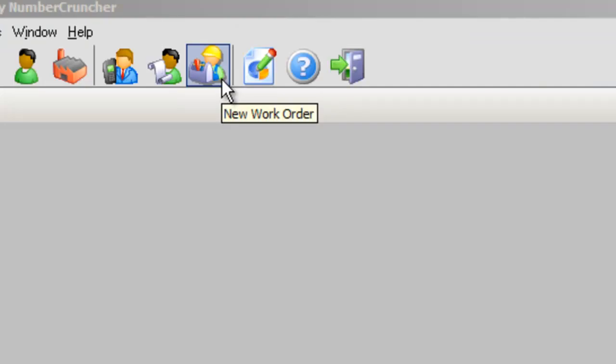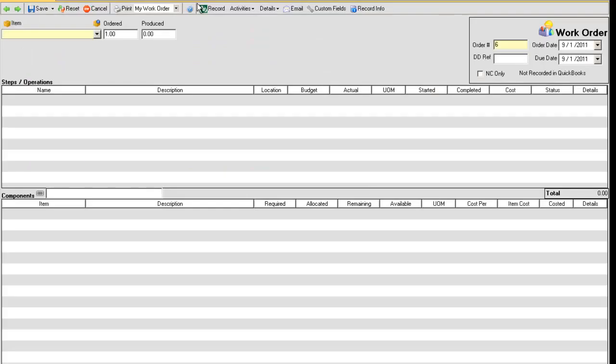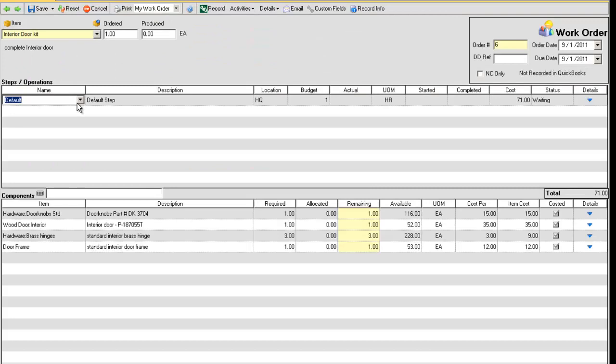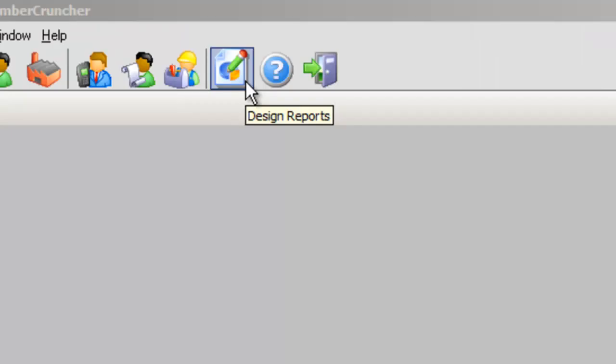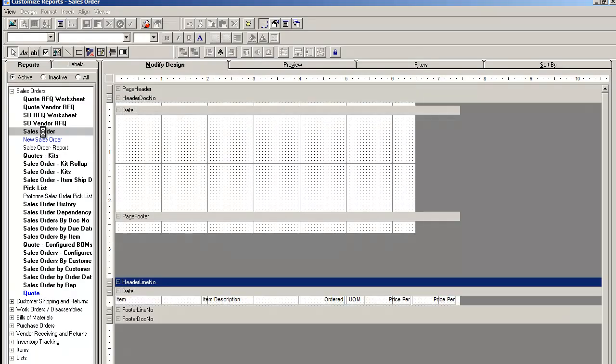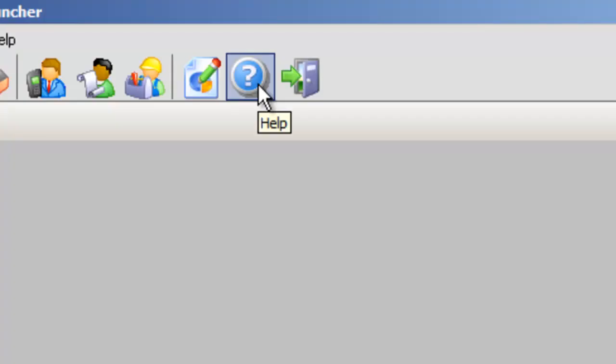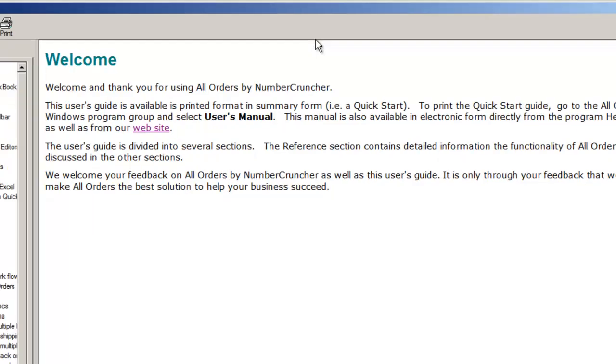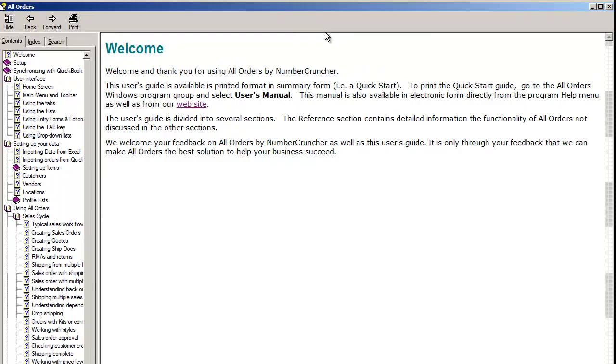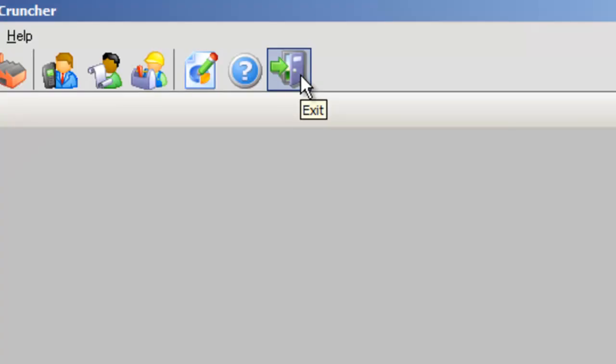New Work Order lets you create a work order detailing the parts and labor required to assemble an item. We also have an icon to design reports, and help, and exit from All Orders.